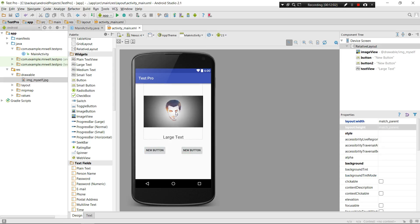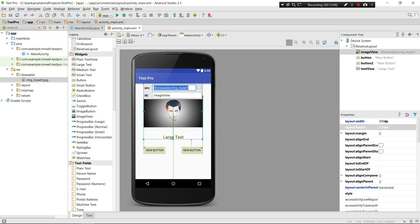Let's give each element an ID. For the ImageView, let's give it the ID 'actb_image_view'.